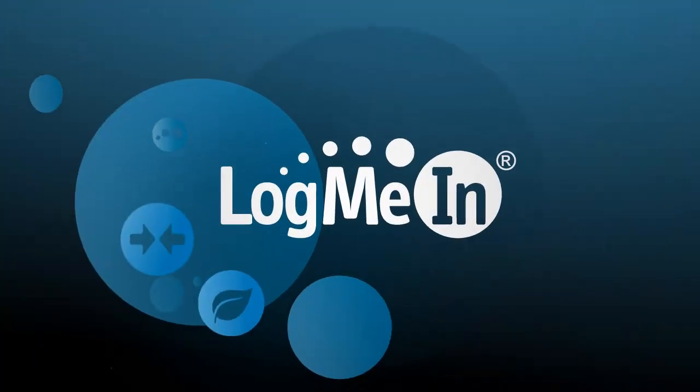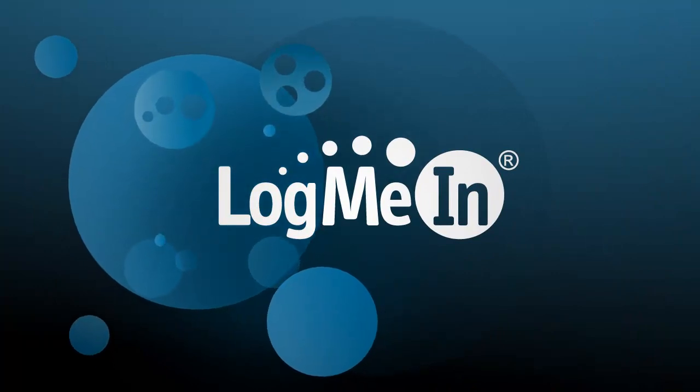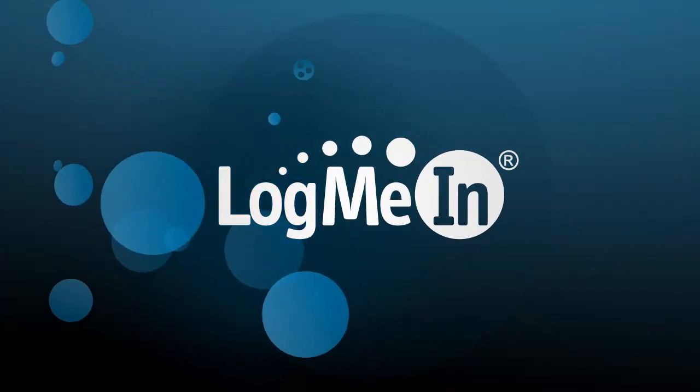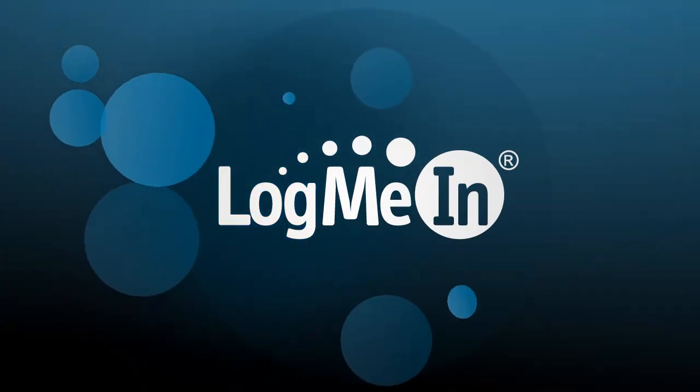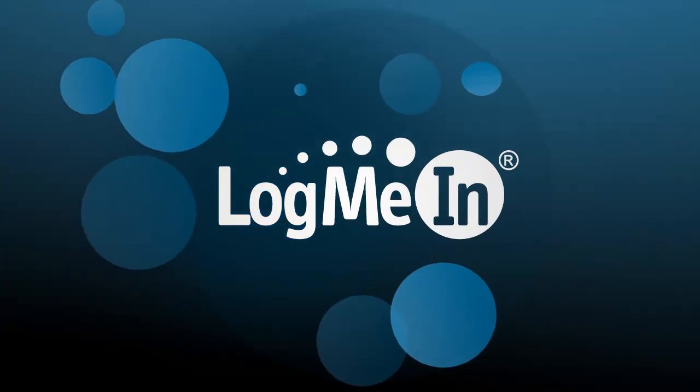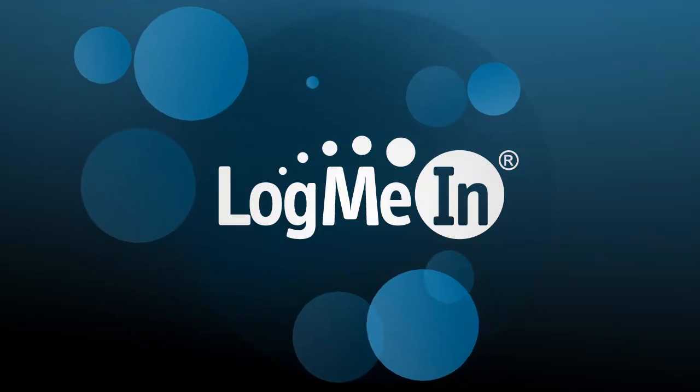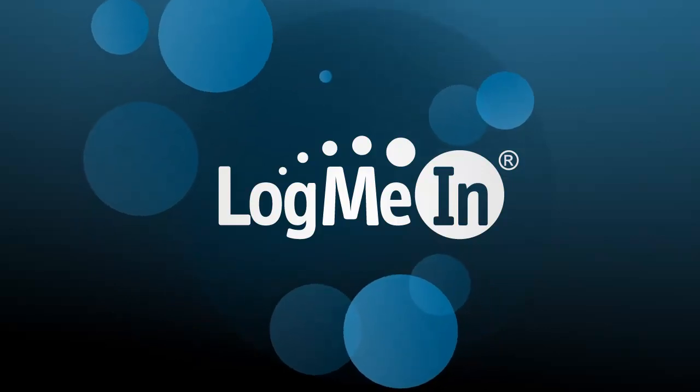Thank you again for taking a trial of LogMeIn Rescue, a best of breed support solution designed and built to bring the technician a world class experience.